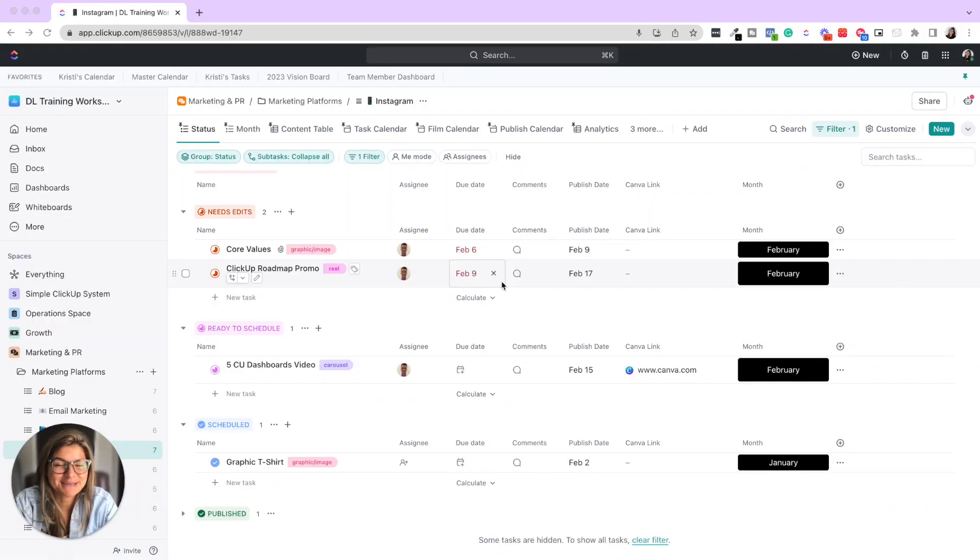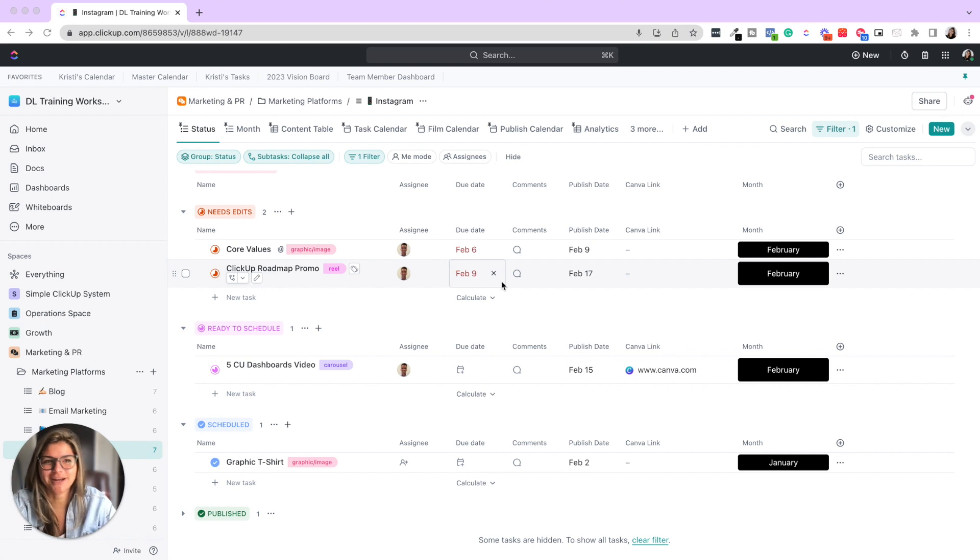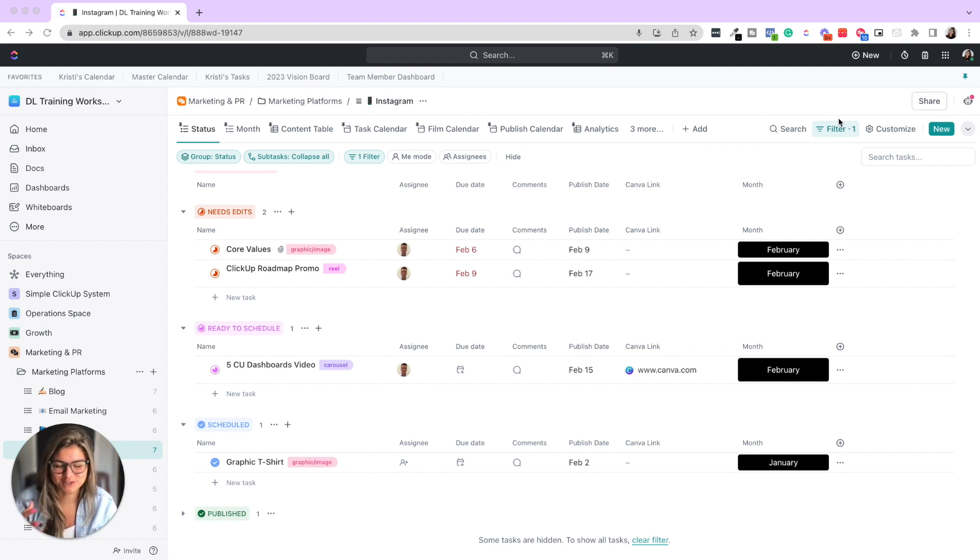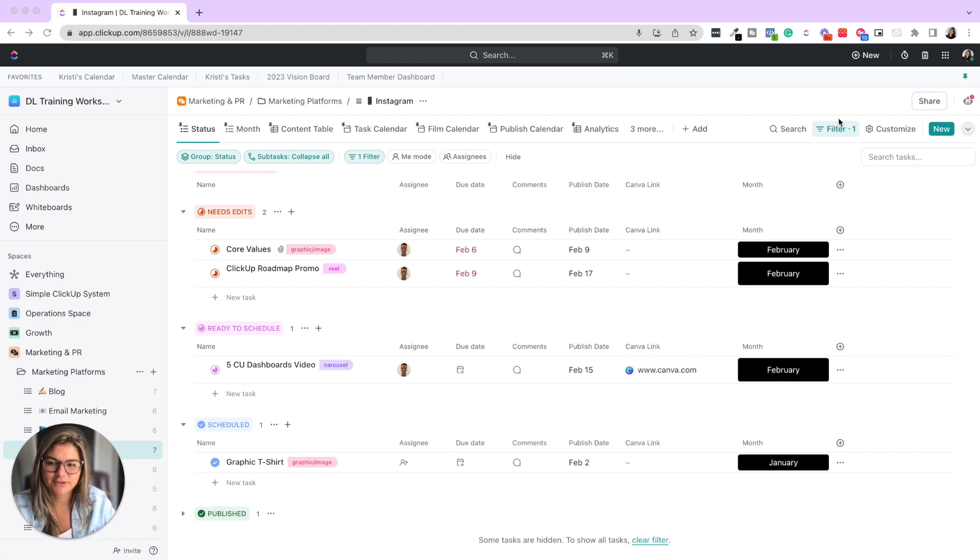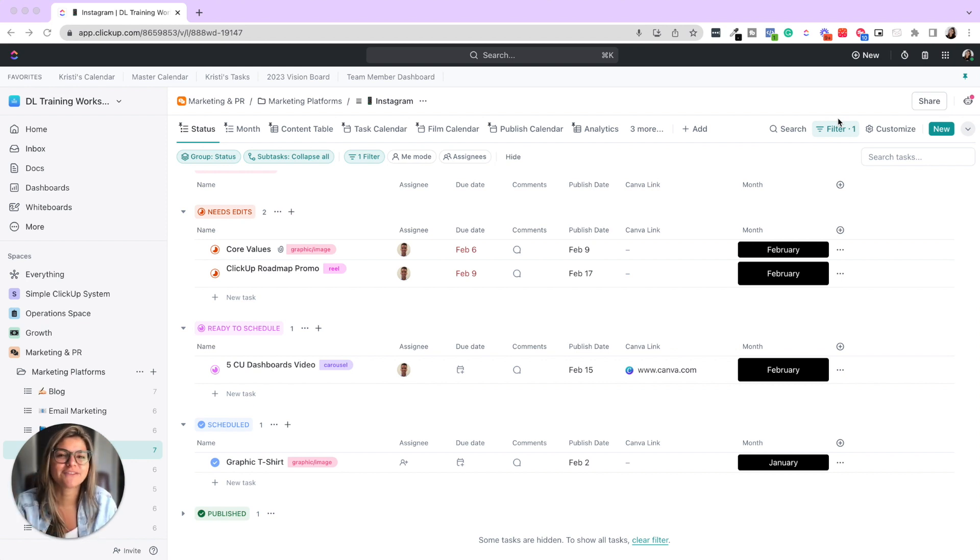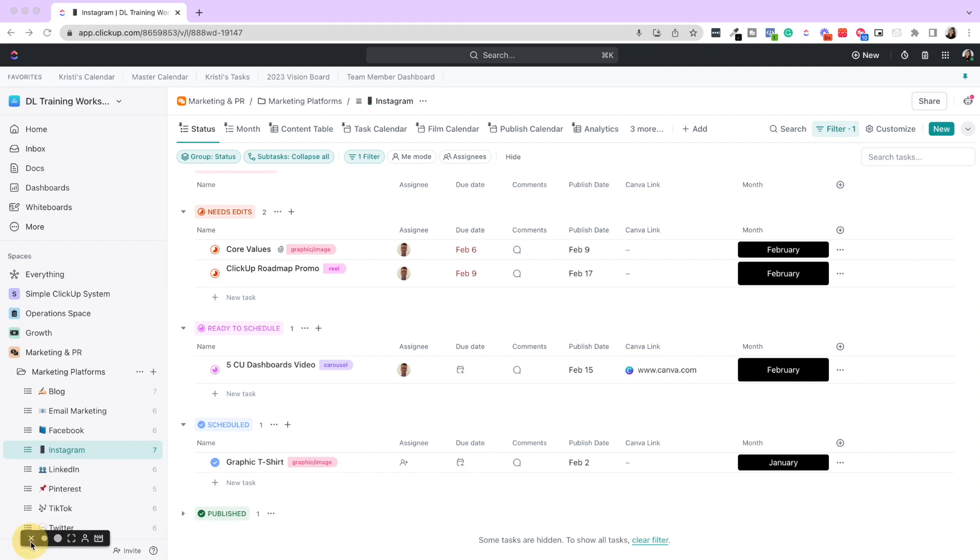This video is going to be quite meta because I am currently looming on the desktop version. And then I'm going to use the Chrome extension to actually show you how you can use Loom. So you can use the desktop version or the Chrome version. I love using the desktop version, but in this tutorial, I'm going to show you how to use the Chrome version. They really function very similarly.